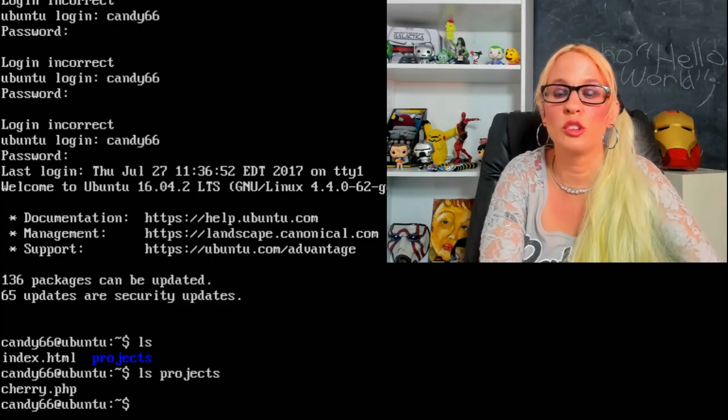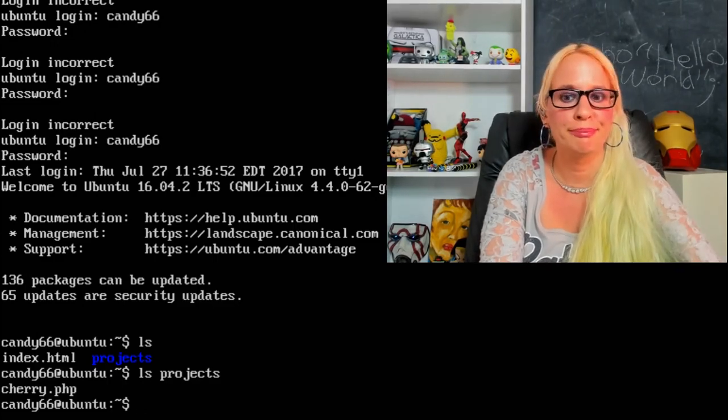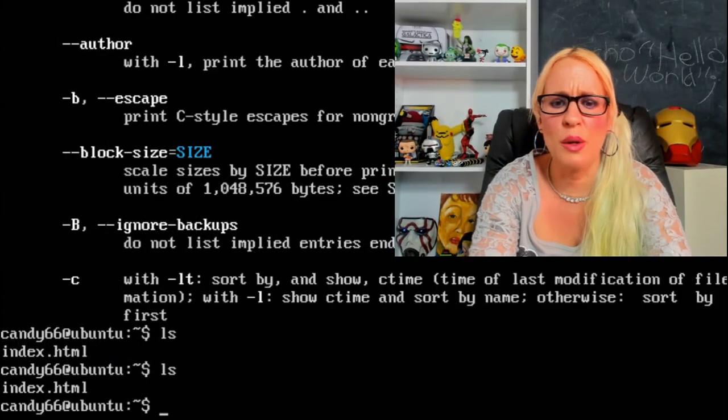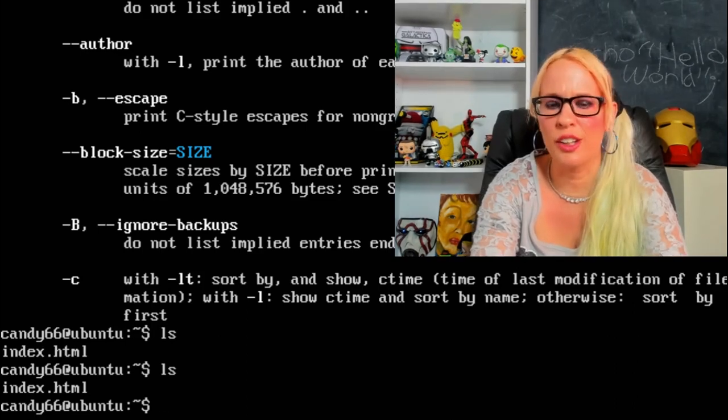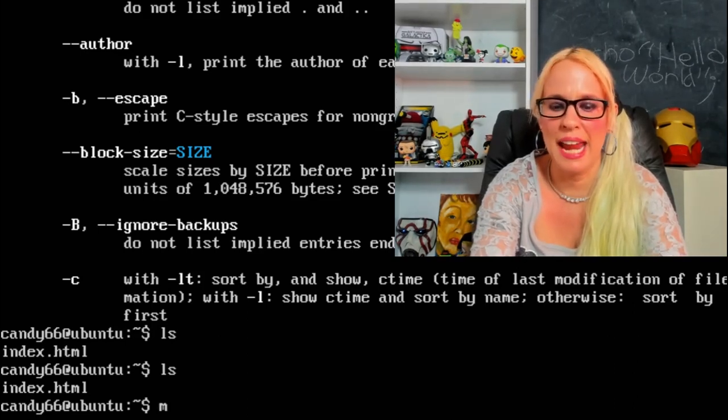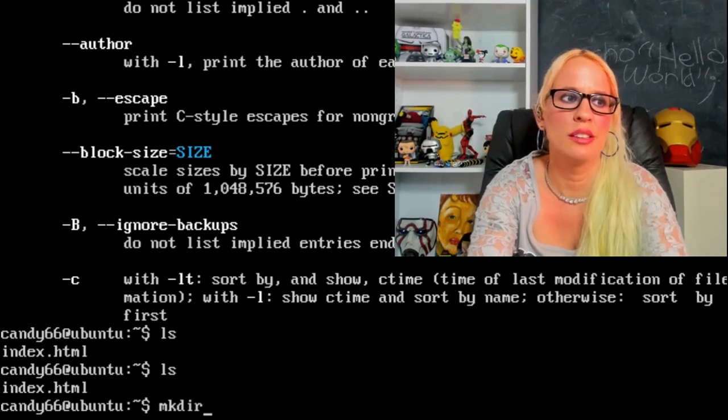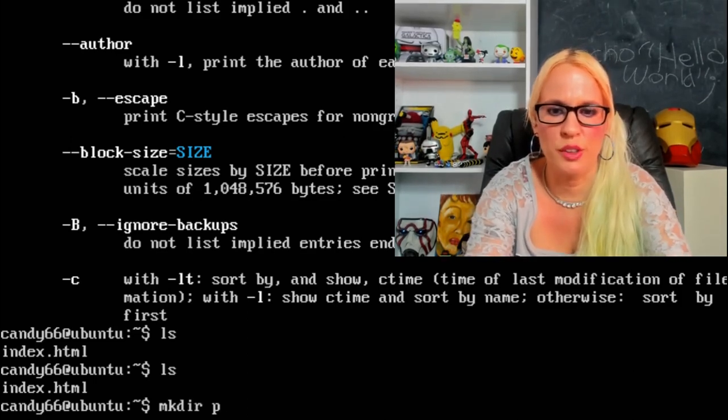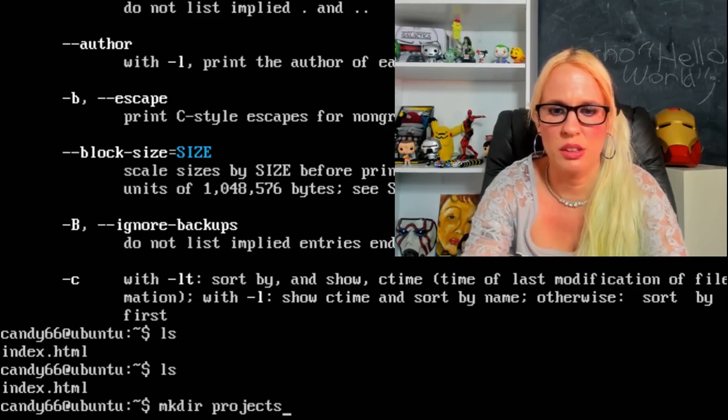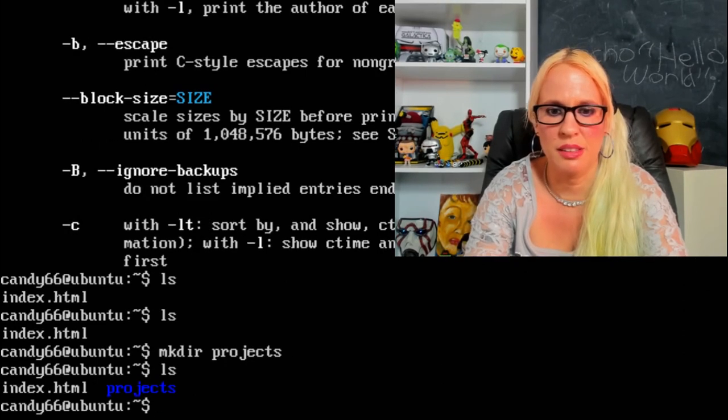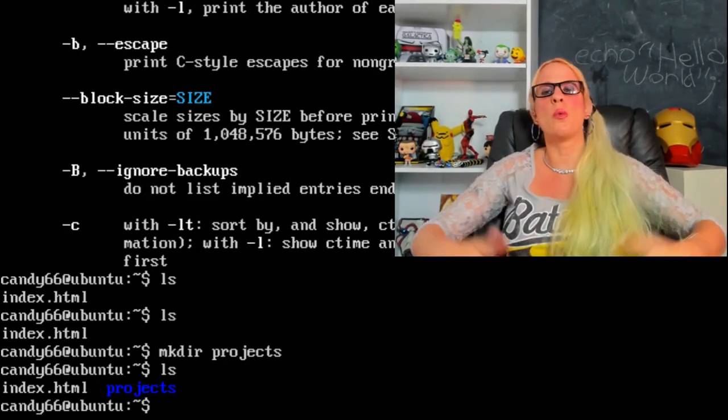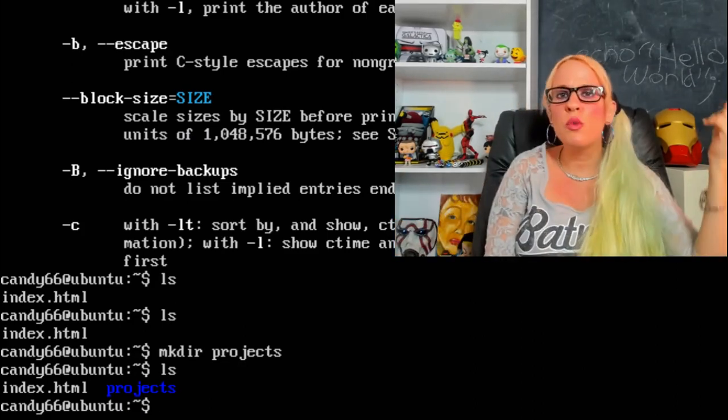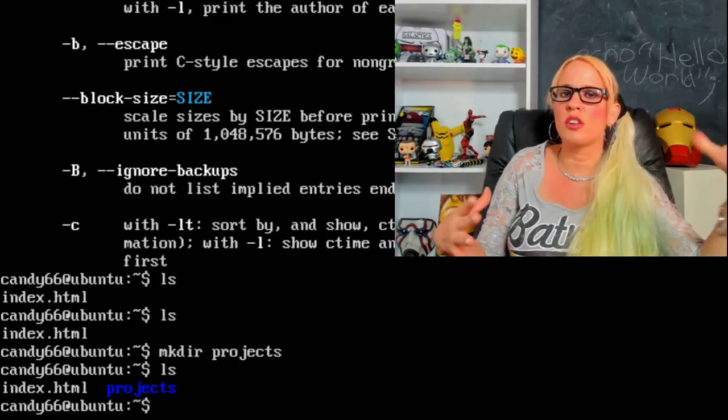Now let's go ahead and make a directory. The way you'll make a directory is by typing mkdir and then let's call this directory projects. Now let's ls. Boom, there it is.